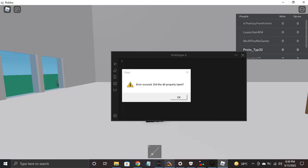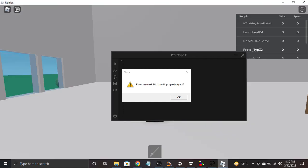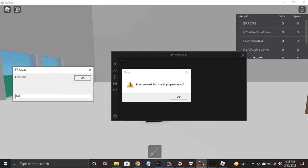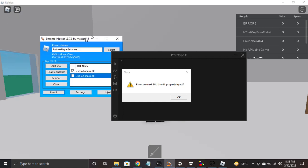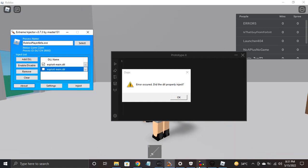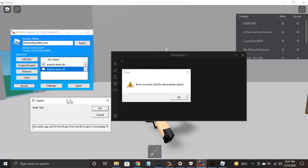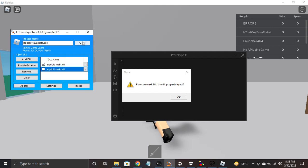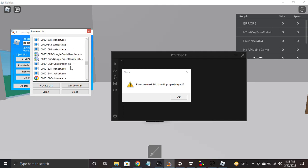This is the error, guys. This is the app you need. Now, if you installed the injector, select the Roblox app, and for the DLL get it from the file location of PrototypeX.